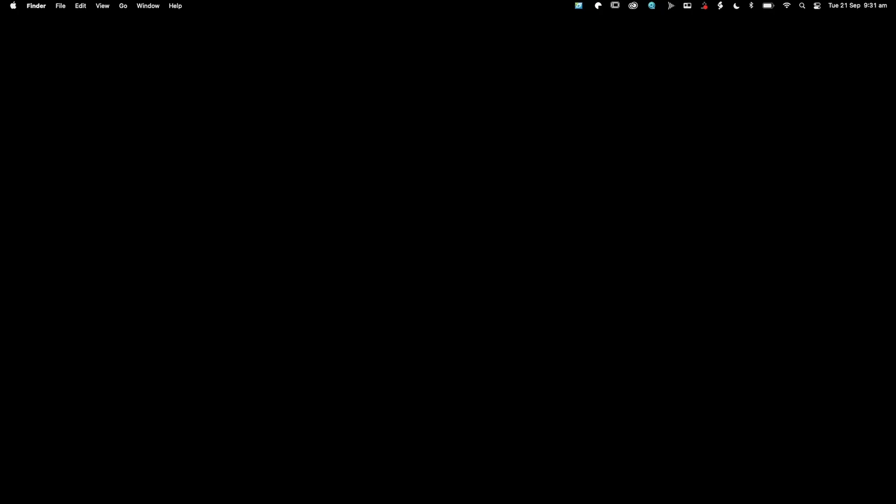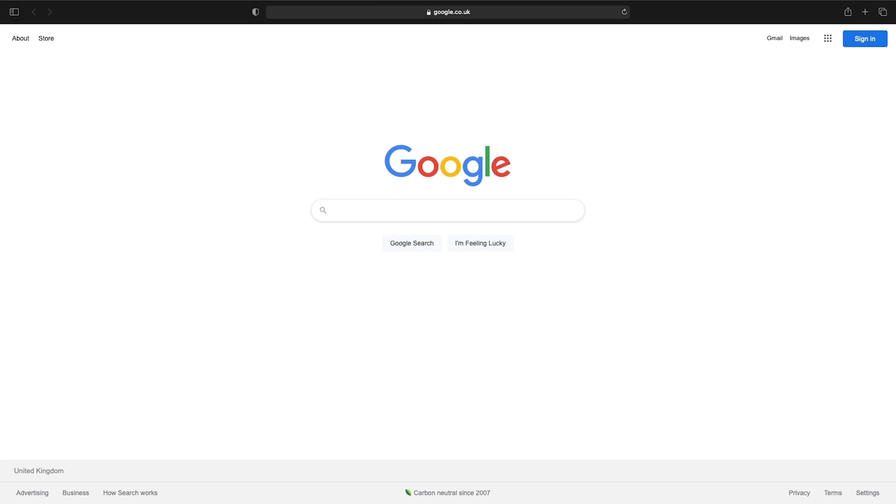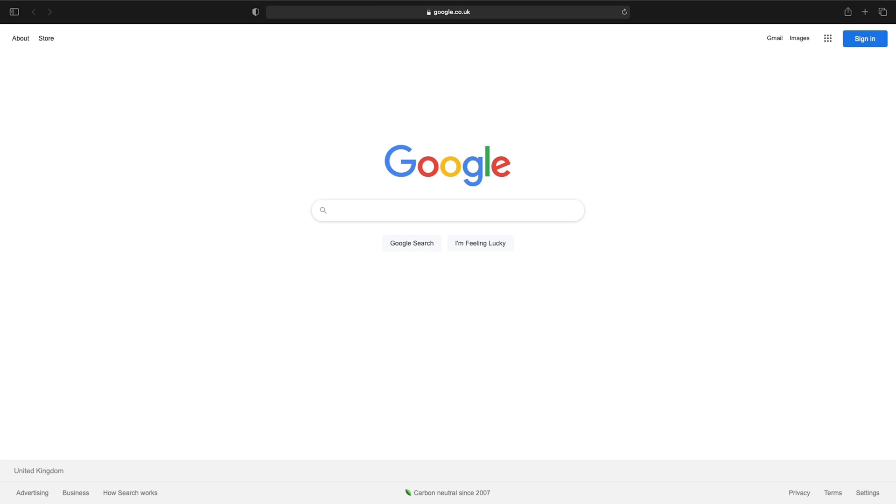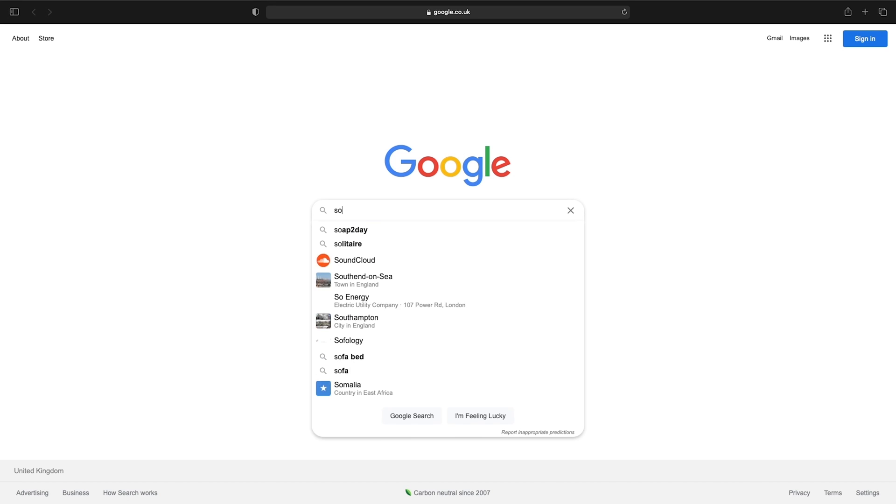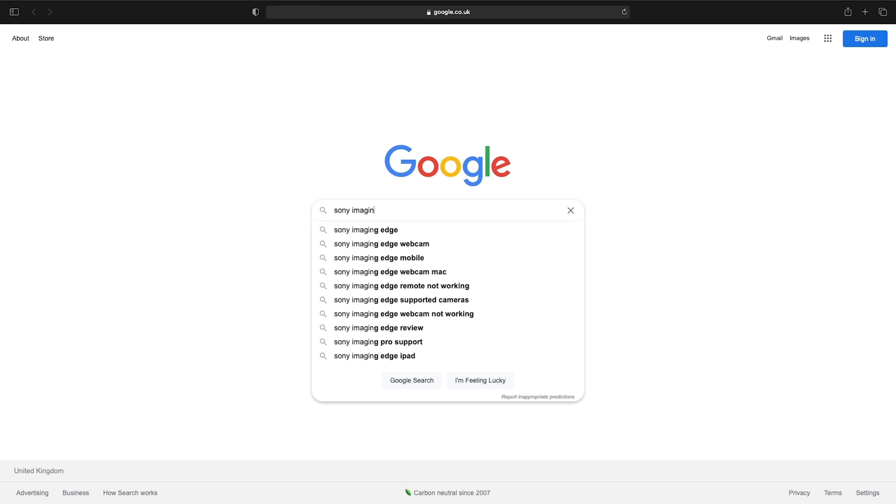Okay, so here we are on my MacBook Air. What I need you to do is go to your browser. I'm going to be using Safari. You're going to need to type in Sony Imaging Edge Desktop.